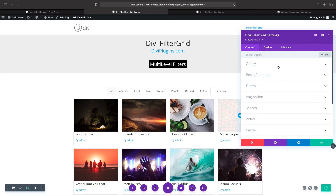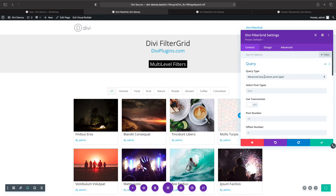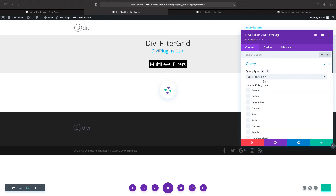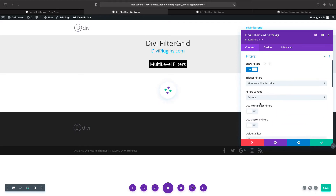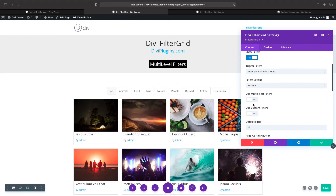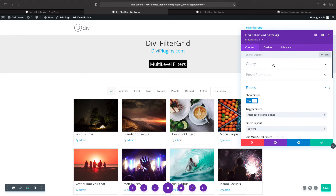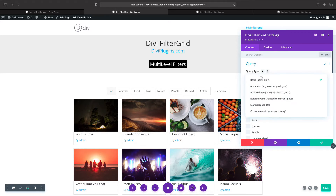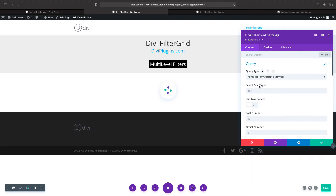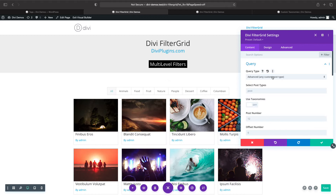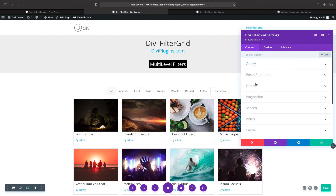This option is only available in the advanced query type. If we change it back to basic and scroll down, you'll see there is no 'Use Multi-Level Filters' option — only a multi-select. So multi-level filters is only available if we change the query type away from basic to advanced or one of the other query types.